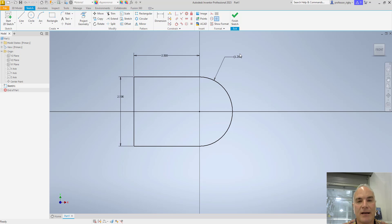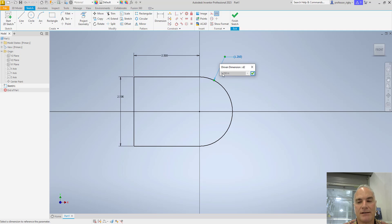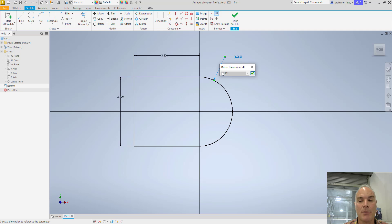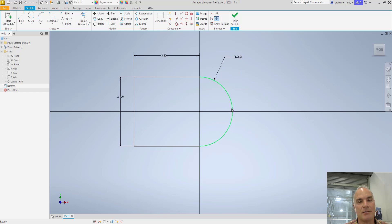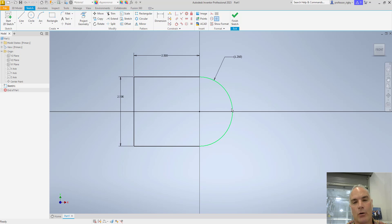But if I come in and I try to click on this one, notice that it's grayed out. This is just a driven number. It's more like what you have in AutoCAD. I can't change the part with this dimension because it's driven. Okay, so you can put these in if you want, but realize it's not a dimension that's going to change the part. It's just a reflection of what you want to have.